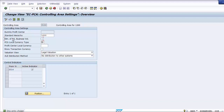The next step is Elimination of Internal Business Volumes. Activate this field if you want to eliminate internal activity between two or more account assignment objects that are assigned to the same profit center. This setting can be activated or deactivated even after postings have occurred in the controlling area. However, the effect will not be retrospective — previously posted amounts will not be picked up or eliminated. This step is not needed for our current settings.